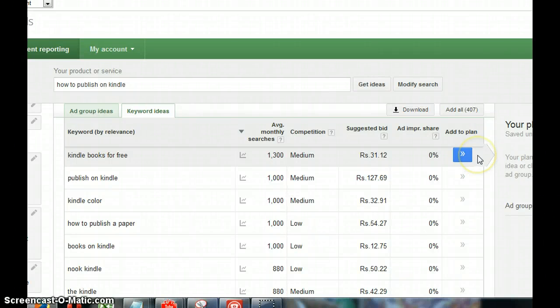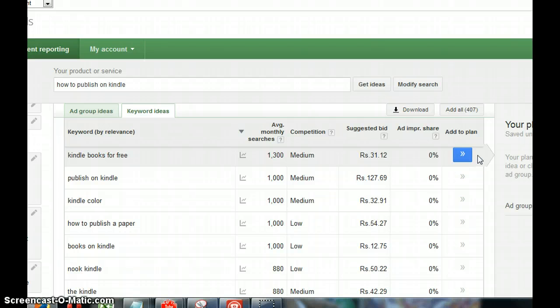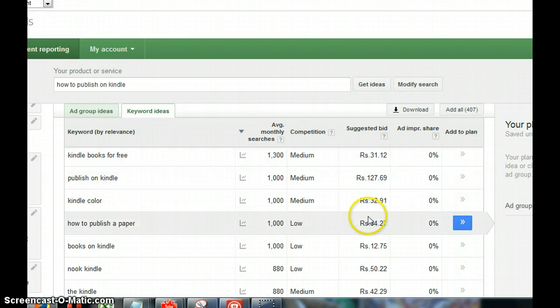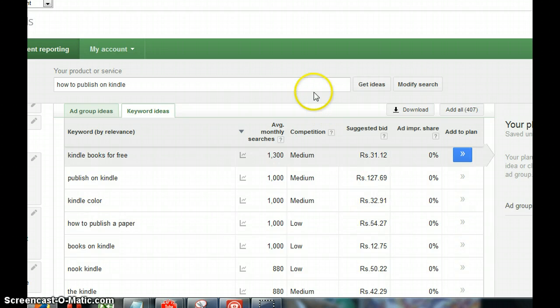Hello there, this is Lata Lukos from LataLukos.com with a quick video on YouTube video SEO. This video talks about how to rank your videos on YouTube and in Google.